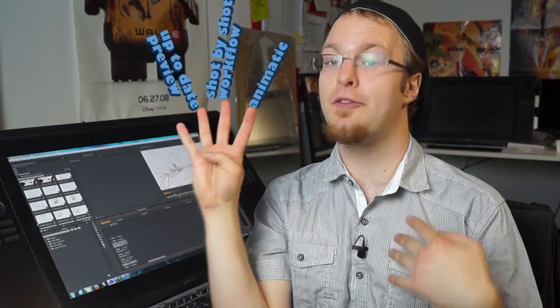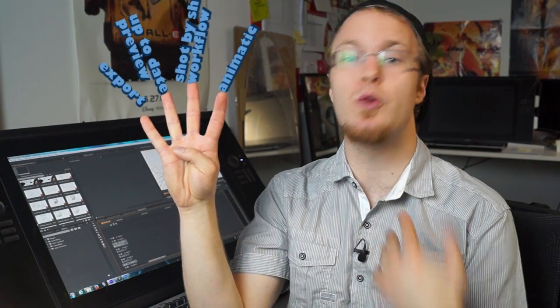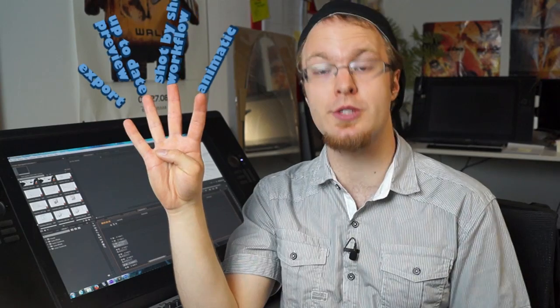So the four things we'll be talking about are one, making an animatic in video editing software. Two, using this animatic to work on a shot-by-shot basis during the entire production of your animated film. Third, having a constantly updated version of your film ready to watch. And fourth, congratulations, you're already in the right software to export your film to all the distribution formats. Let's have a look at all those things in detail.